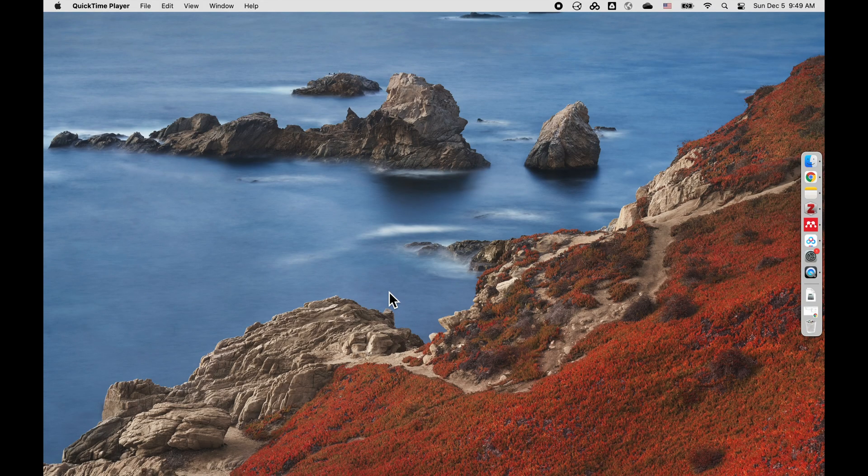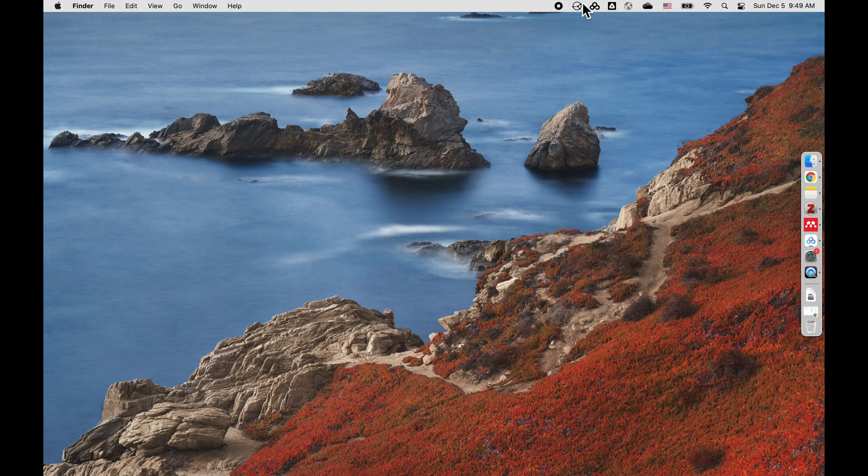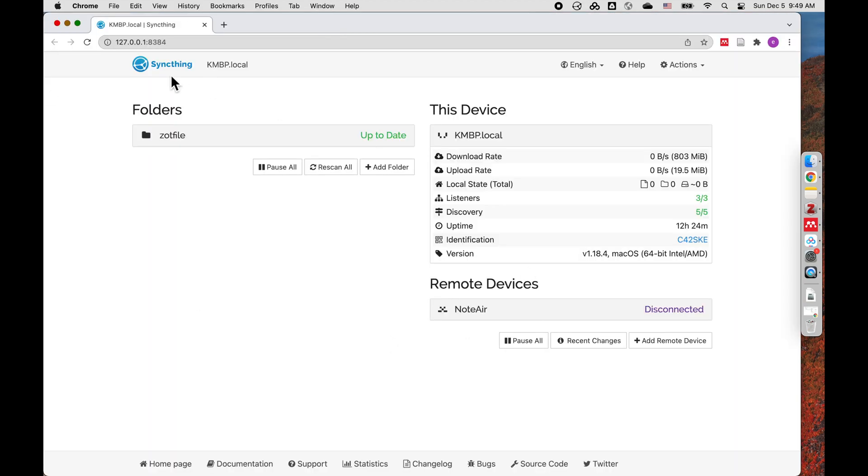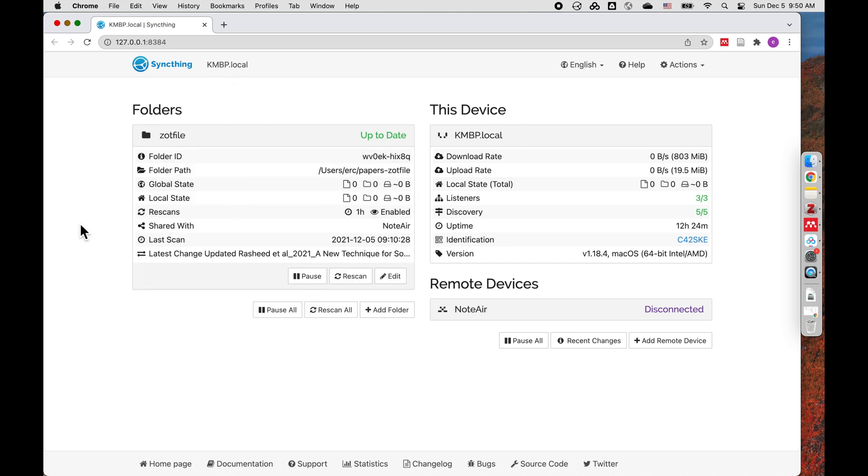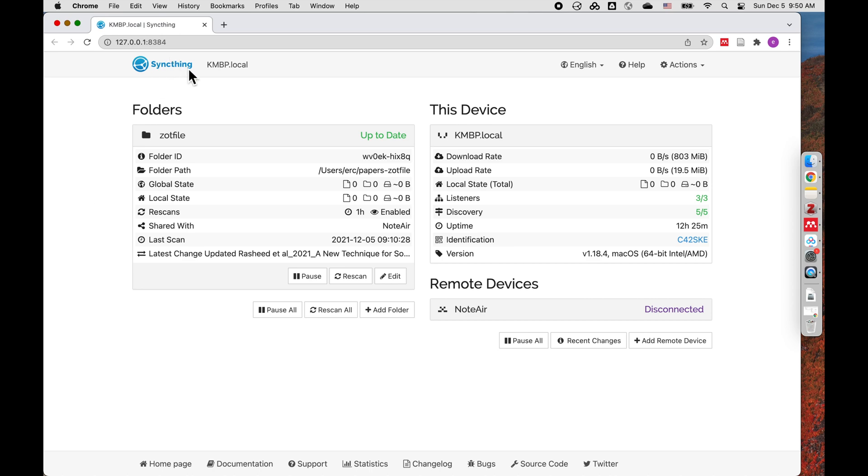I am now on my MacBook Pro. As you see here, I have the app called Syncthing. When you install it, it's just up here, and you can open it. This is the Syncthing interface. I'm on my MacBook Pro local here. So I set up a folder called ZotFile here. The path is users, username, papers, dash, ZotFile. I shared it with Note Air. This is the basic status and remote device is Note Air. I also set the same thing on my Note Air with the Syncthing app from Google Play Store.